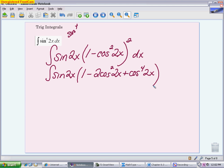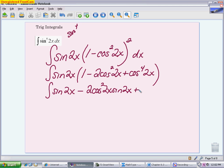Next step is to distribute, giving three terms: sine of 2x by itself, then minus 2 cosine squared 2x times sine 2x, then plus cosine to the fourth 2x times sine 2x. So after applying the Pythagorean identity, doing the algebra to square it out, expanding, and distributing, we're left with three pieces to integrate.